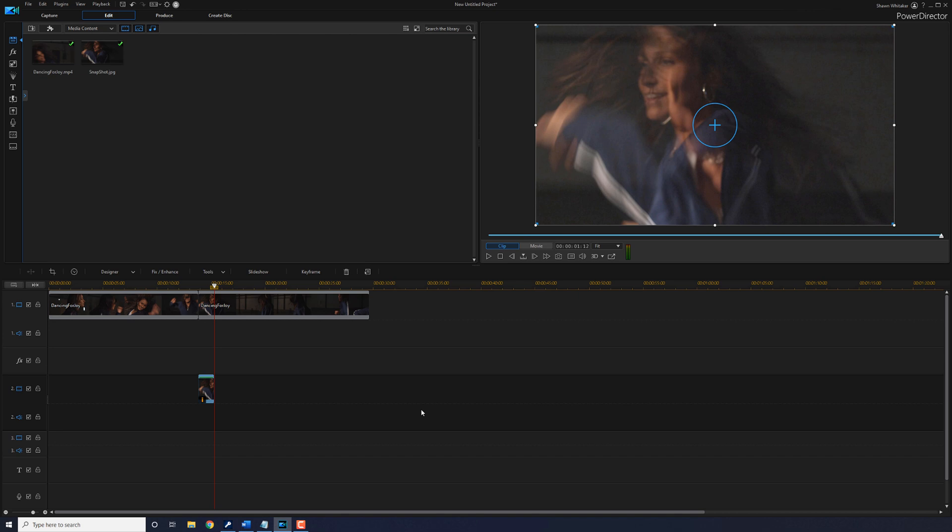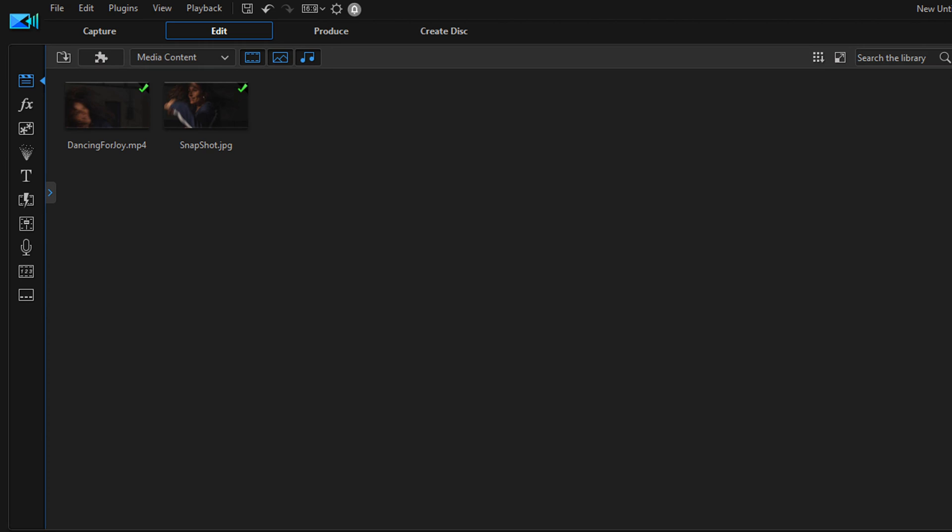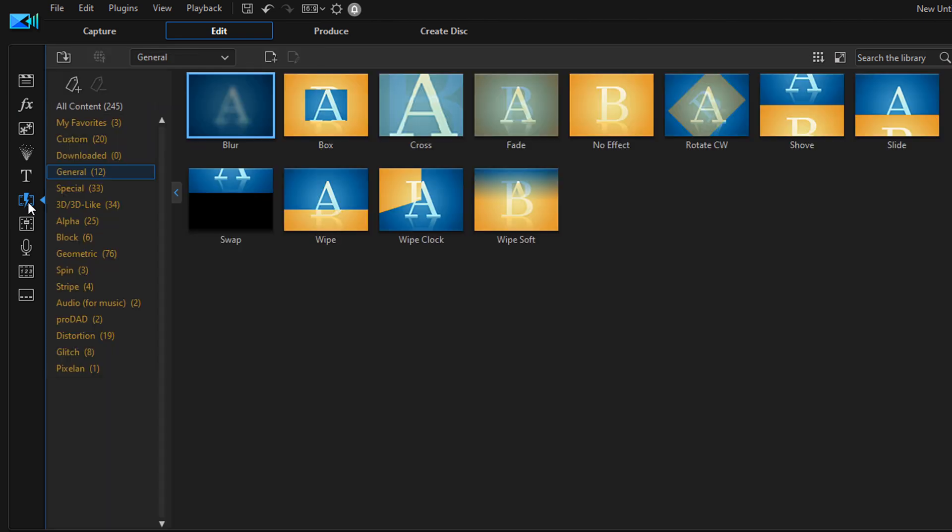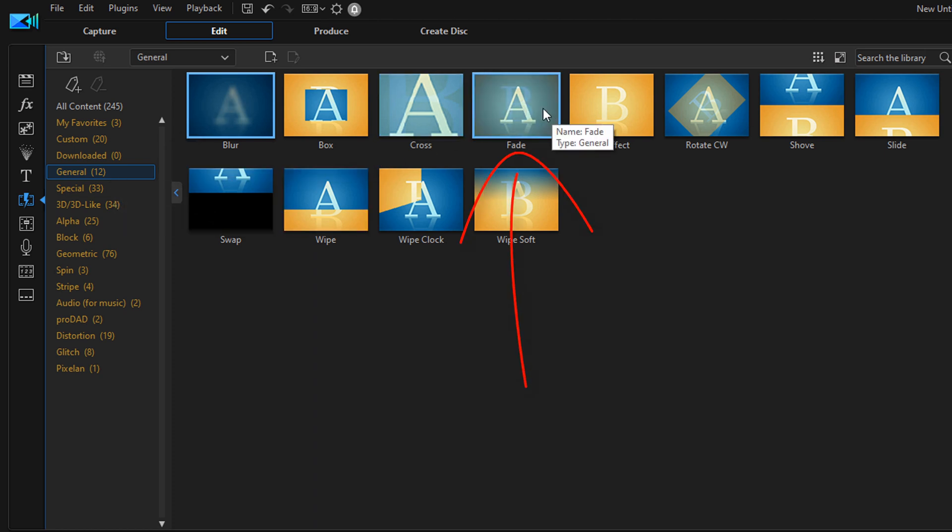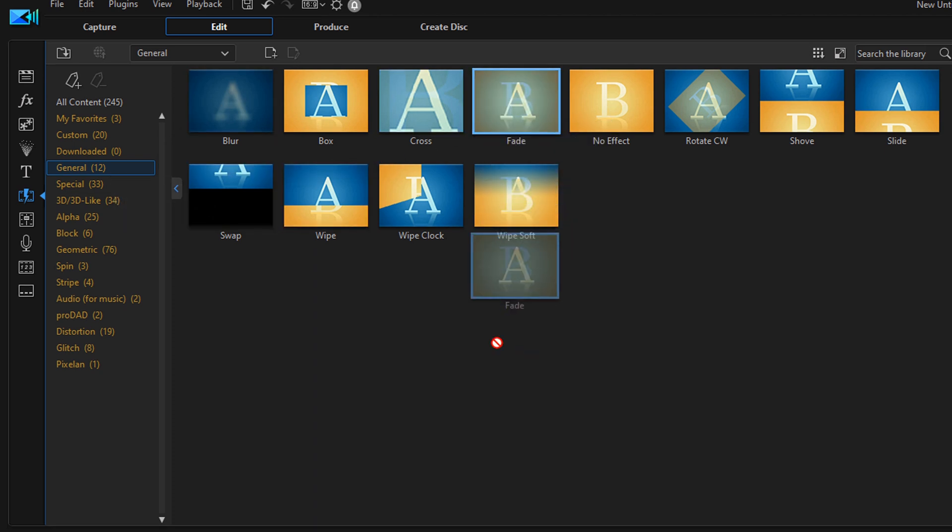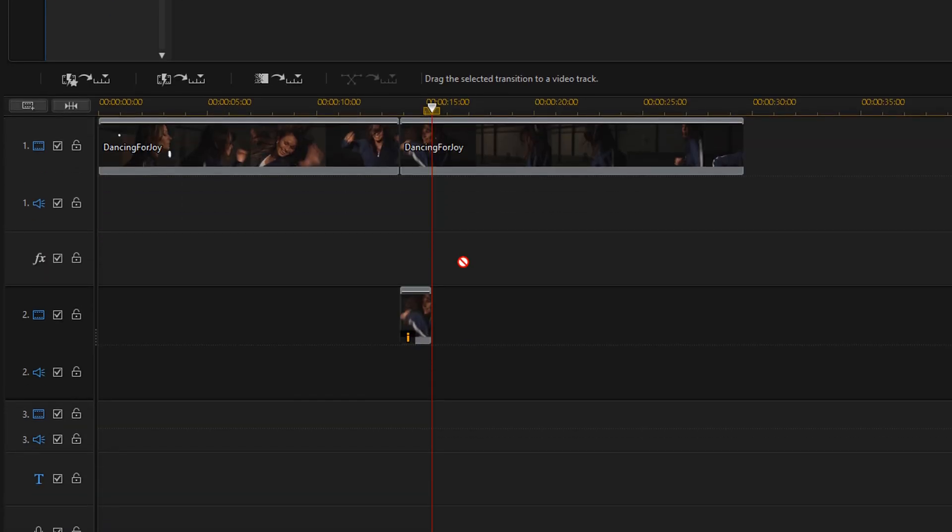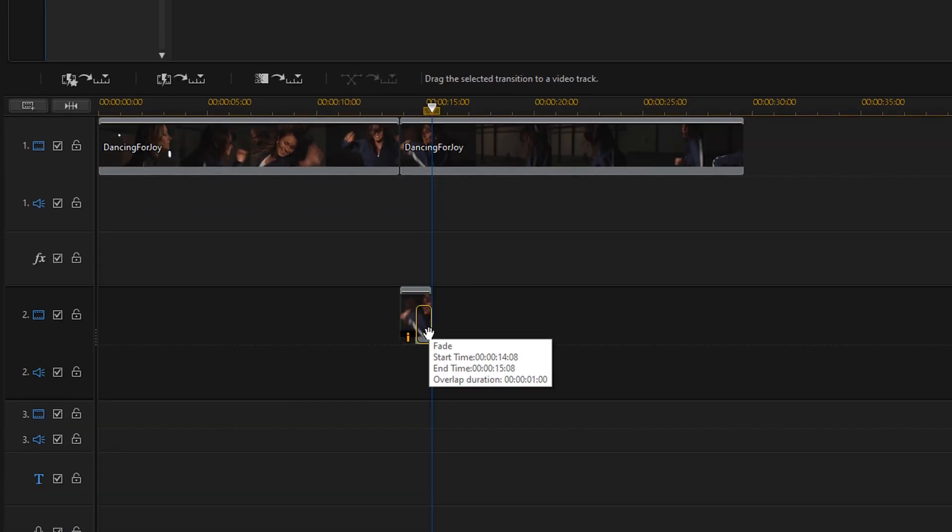But we don't want it to stay that way the whole time. We actually want it to fade out so that the woman can keep dancing and everything stays fluid. So in order to make it fade out, we're going to go to the transition room, go to the general tab, and then go to the fade transition and drag this down to the end of the snapshot.